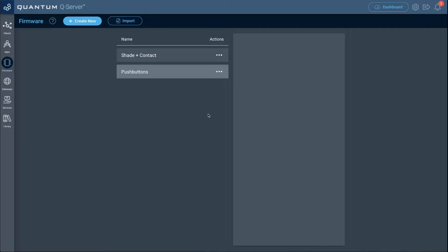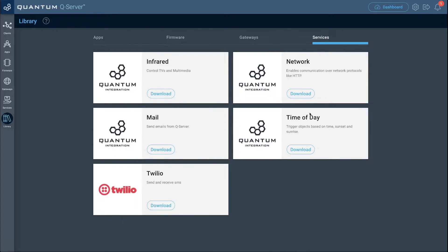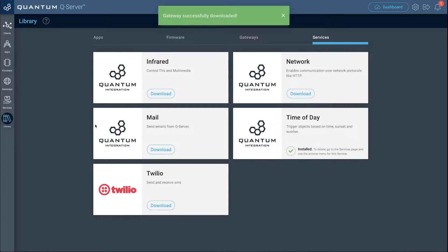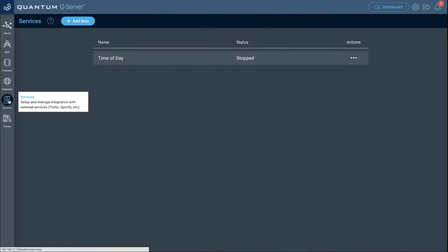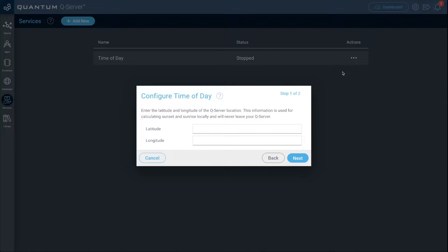While the firmware is uploading, let's activate the time of day service. Go to the library, go to services, and click download for the time of day service. Once downloaded, go to the services tab, click actions, then start. For configuration, input your longitude and latitude coordinates so the service gives you precise timing. Do a quick Google search to find your coordinates, click next, then activate.